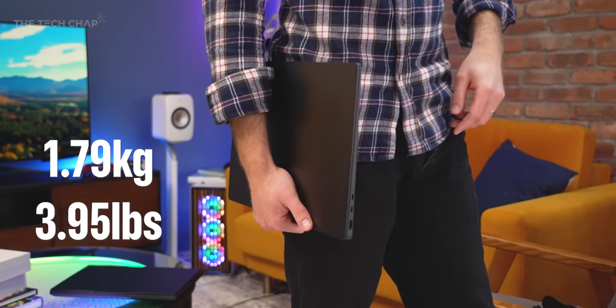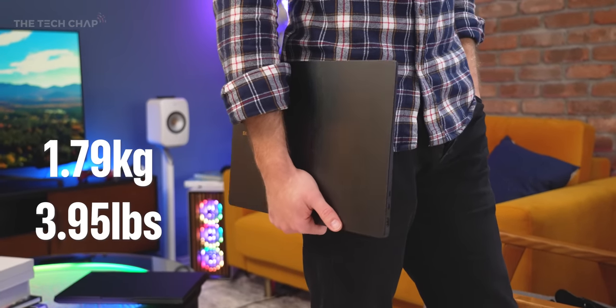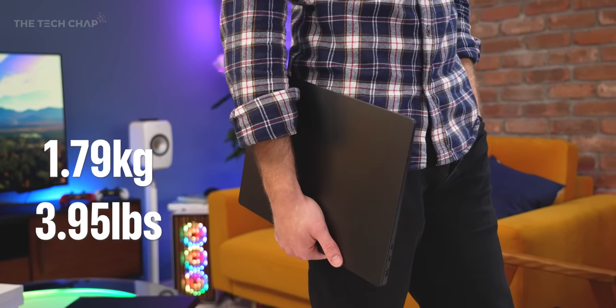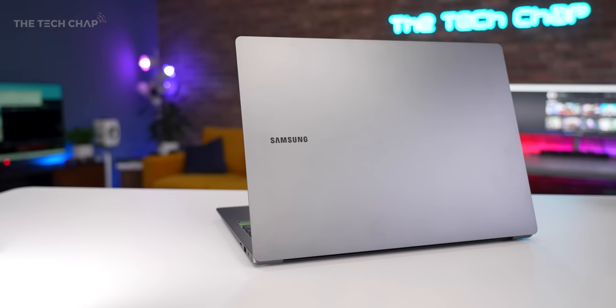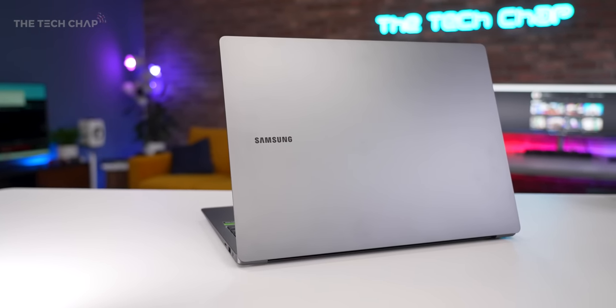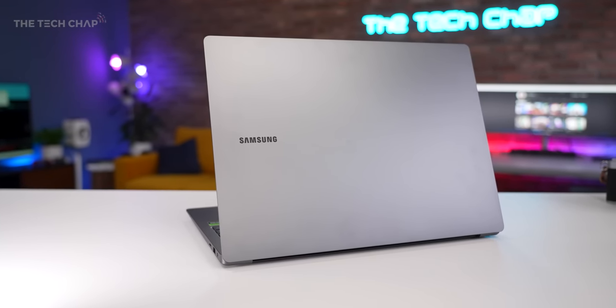But no complaints about the size of this thing. It's just 1.79kg, or a hair under 4 pounds, which for a 16-inch laptop with these specs is very impressive, although if portability is your top priority, then you should definitely consider its smaller 14-inch brother.